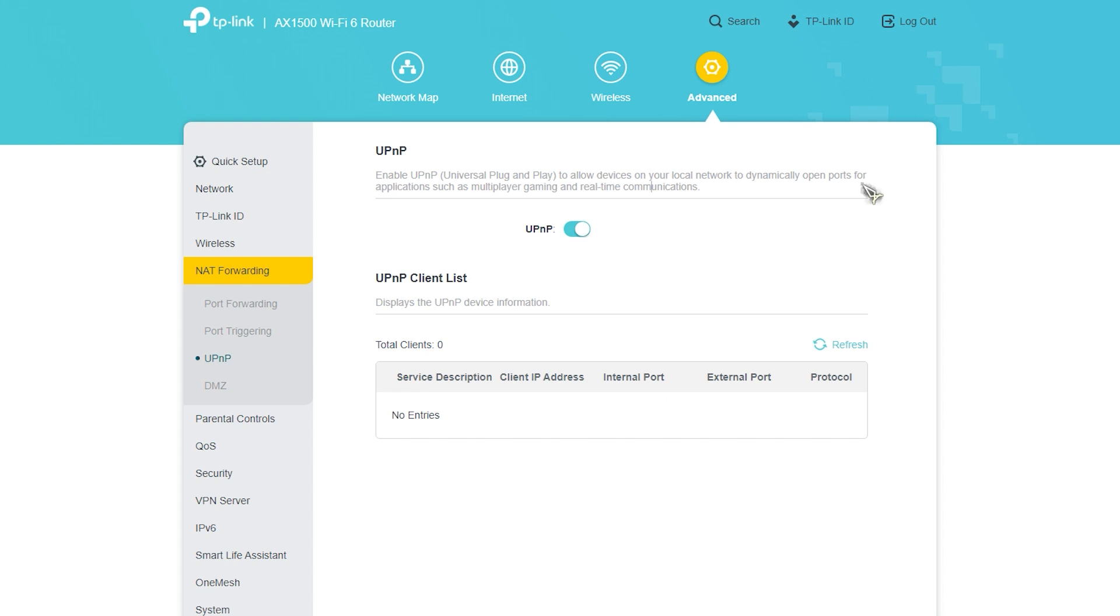If you continue to have problems with your Xbox One console, we recommend that you check your router settings and make sure that UPnP is enabled. The specific methods depend on the manufacturer and type of your router, so you'll have to do some research on your own.